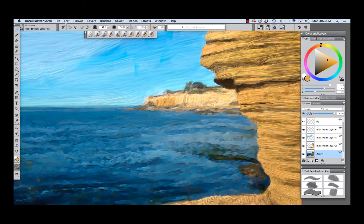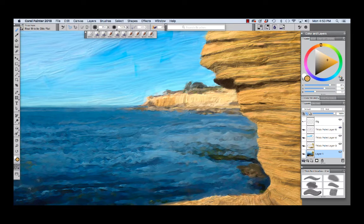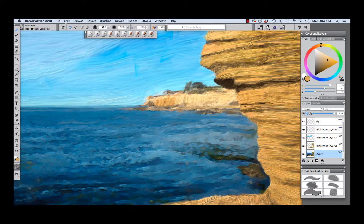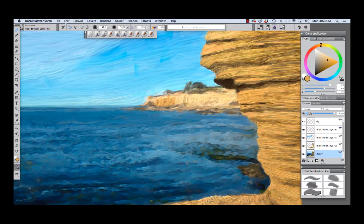To paint the cliffs I used the Real Bristle Oils Flat and the Oils Palette Knife. Both of these brushes are favorite thick paint brushes that I made for Painter 2018. The Real Bristle Oils Flat incorporates thick paint features and the expressive capabilities of the Real Bristle brush.